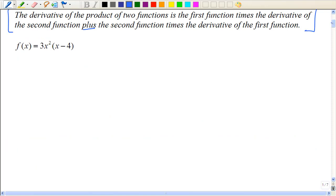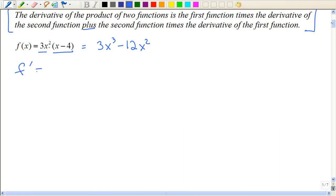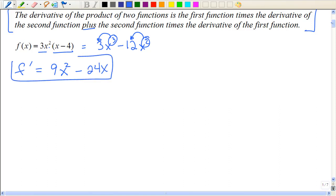So let's look at this example. What you need to recognize is that it really is a product. You actually have two options: you could multiply this out and then just apply the power rule. So let's do that. If I bring this 3 down in front, that multiplies with the 3 in front, and then if I multiply this 2 times that 12. So that is certainly a very easy way to find the derivative.